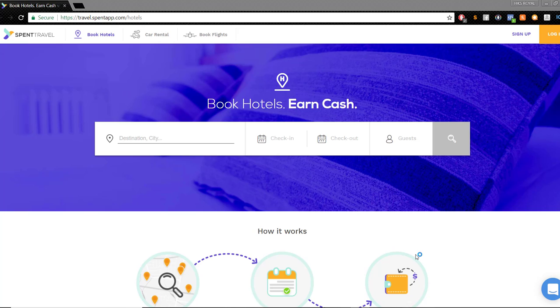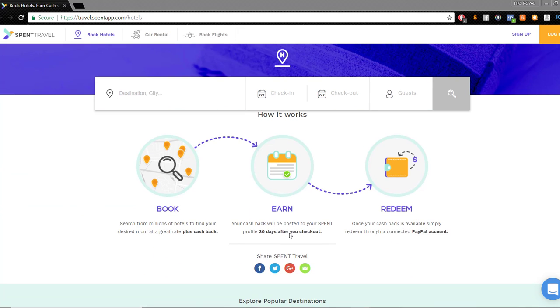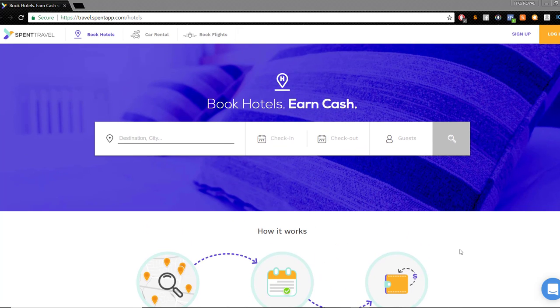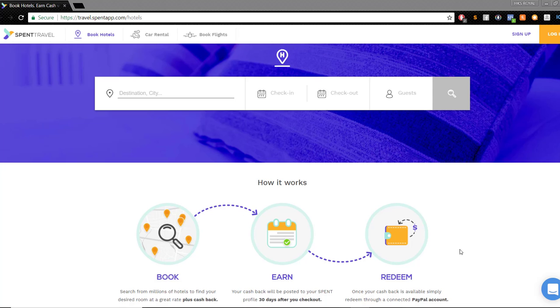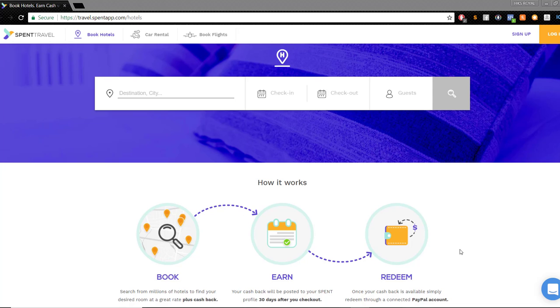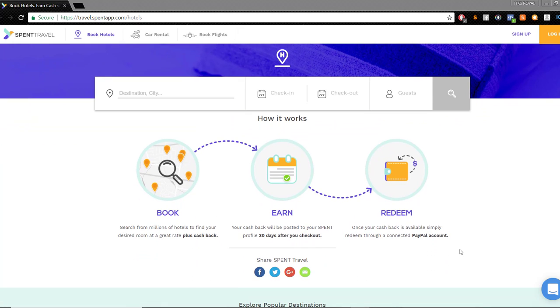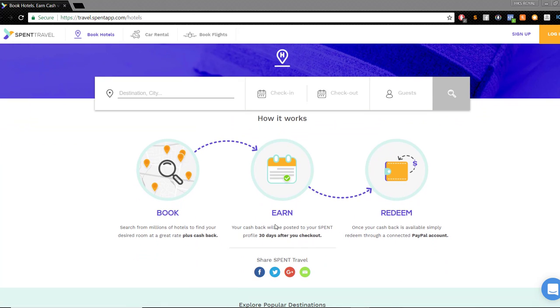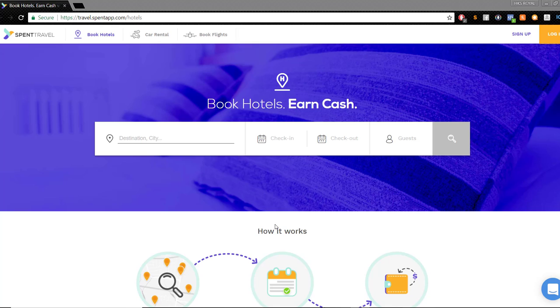Here we go into this one. This is called Spent Travel. This one's my favorite. I came across this the other day and immediately got hooked. It's so simple. It goes over how it works right here: you book, you earn, and then you redeem. You can book flights, car rentals, and hotels. I know a lot of you guys are travel people, so you'll be able to book from thousands of hotels and millions of companies that they're partnered with.